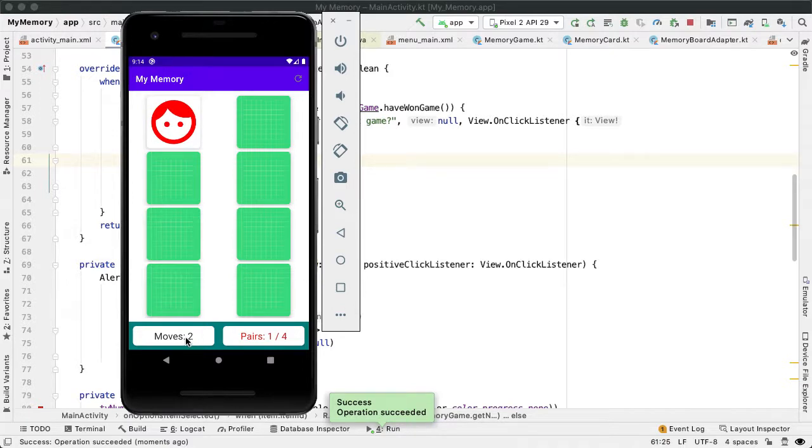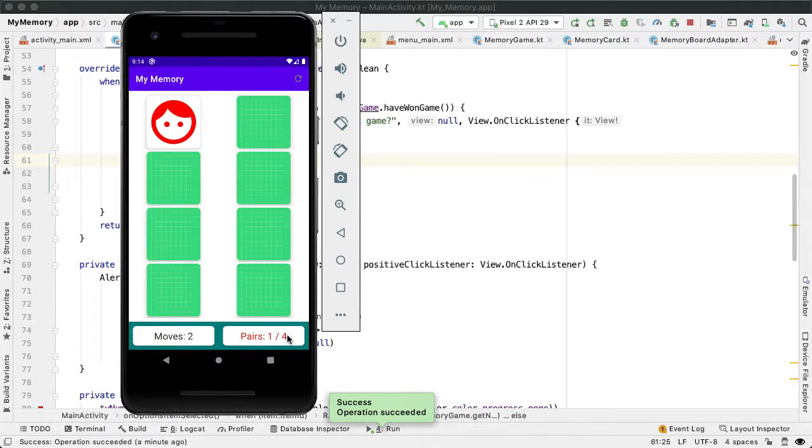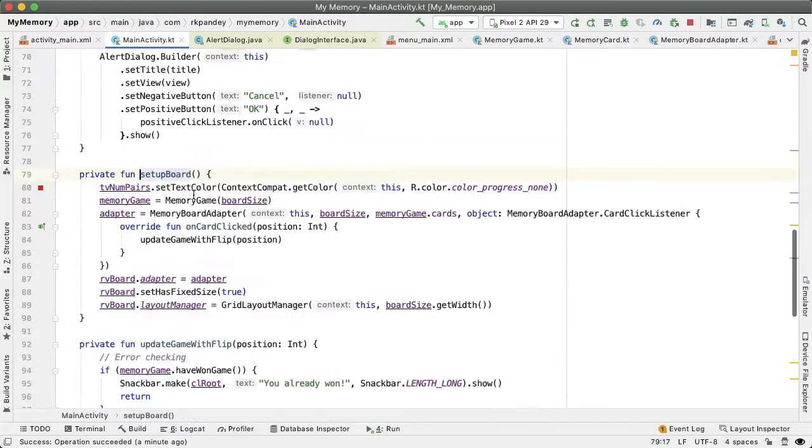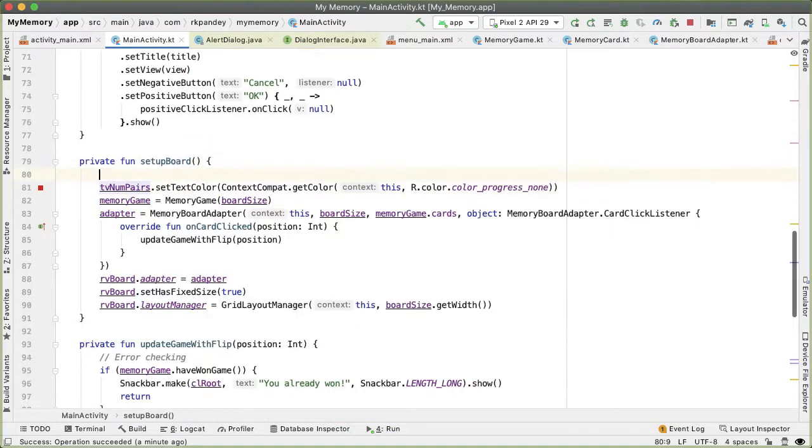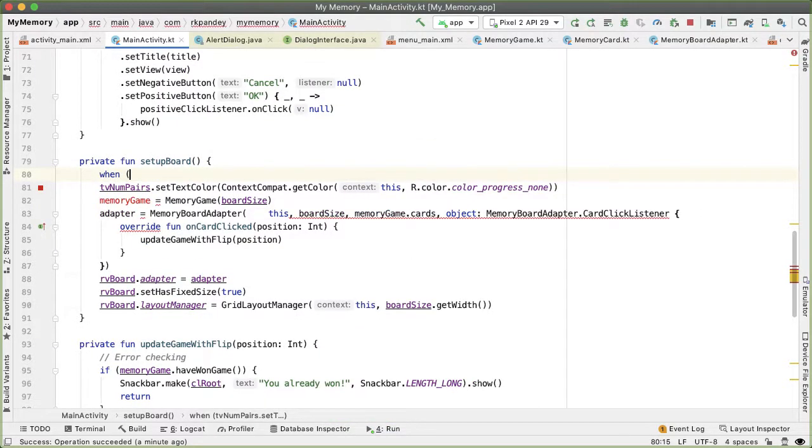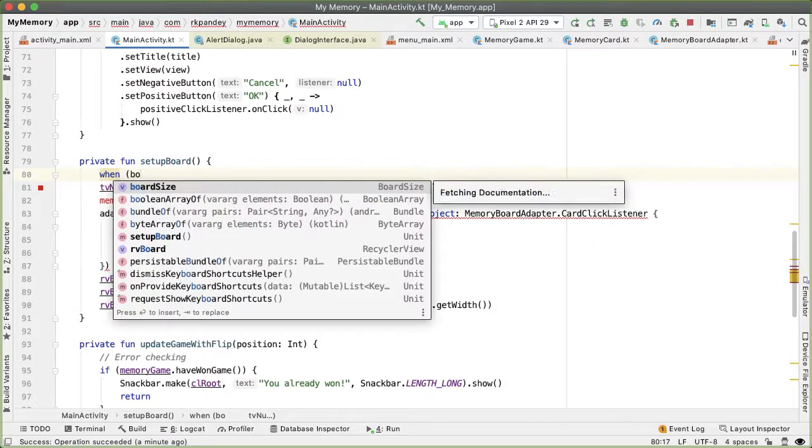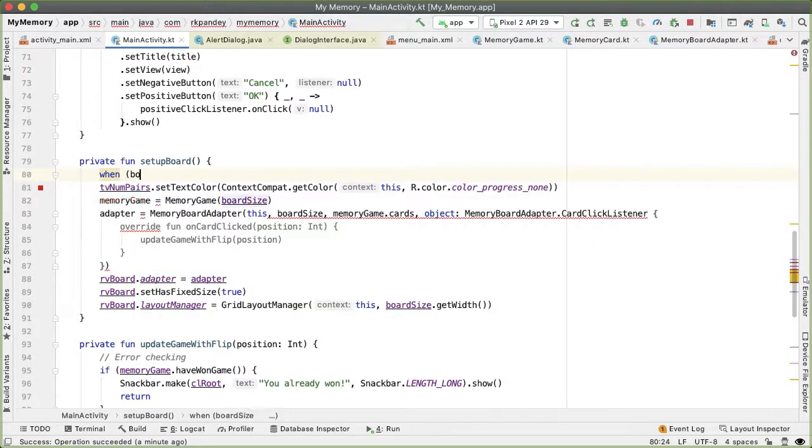One other issue that you'll notice is that we aren't resetting the value of these text views properly when we call setupBoard. So let's fix that. So go into the setupBoard method. So depending on the board size, we would like to reset the value of those text views at the bottom.